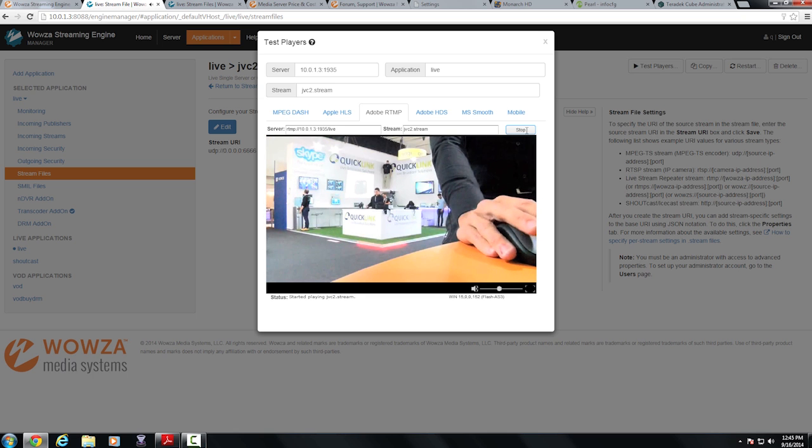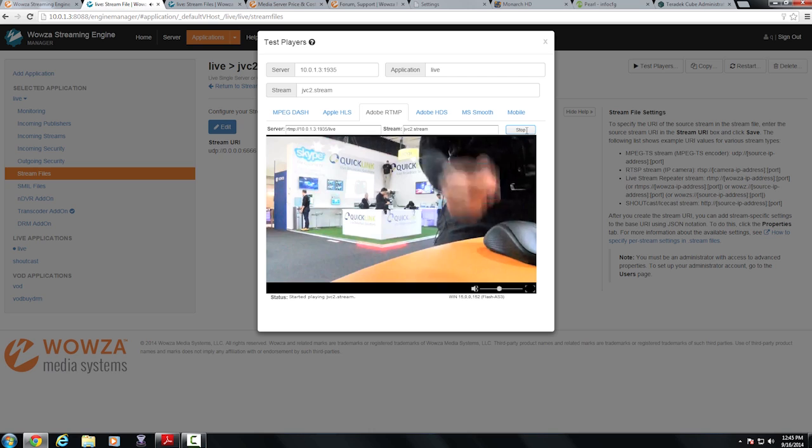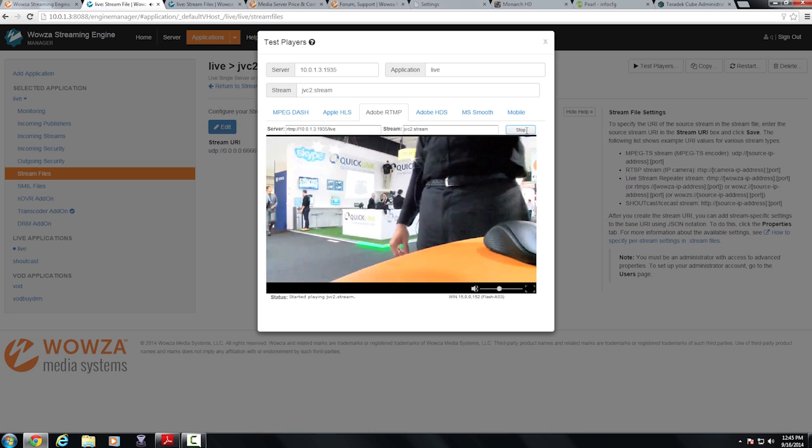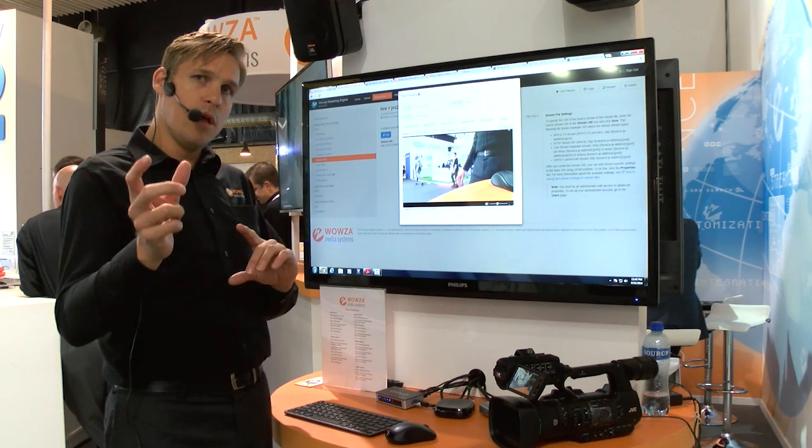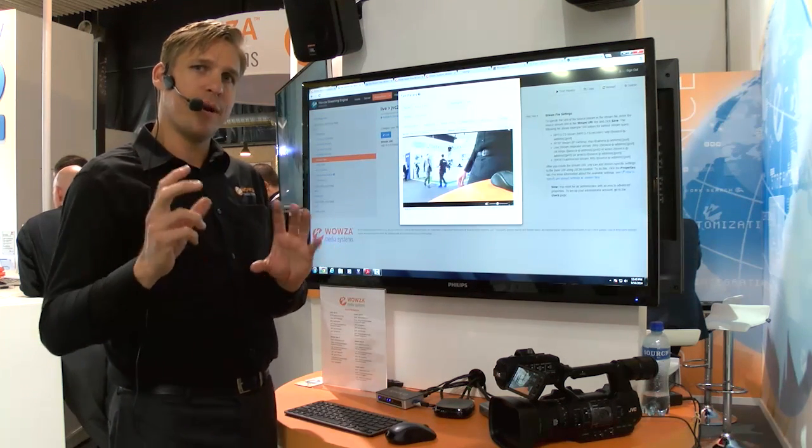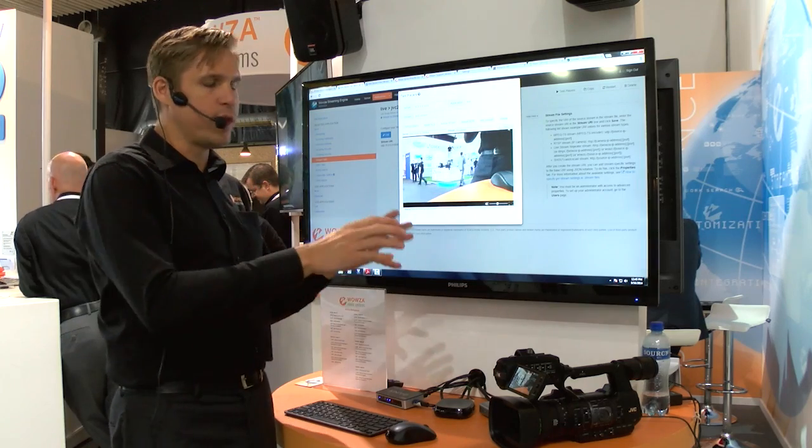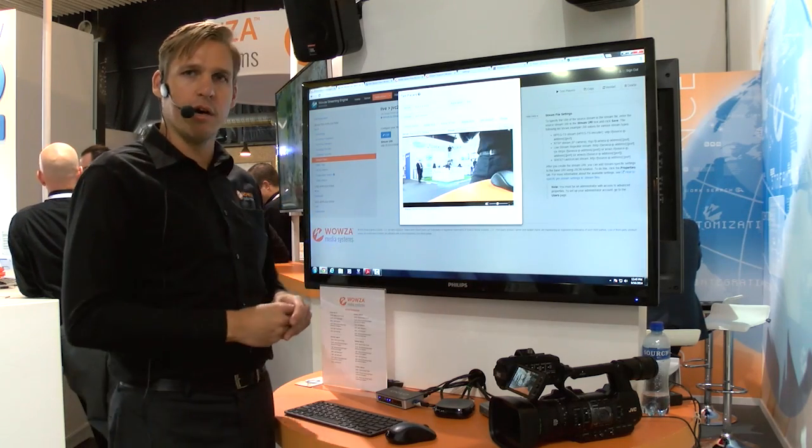So we are getting a live stream directly from the JVC camera. It's using the encoder in the camera and it's actually sending a concurrent stream directly over a different bit rate and resolution at the same time that it's recording to the card itself.